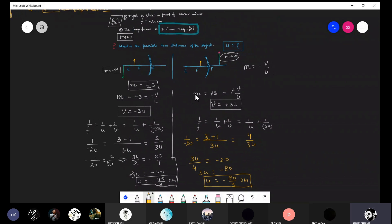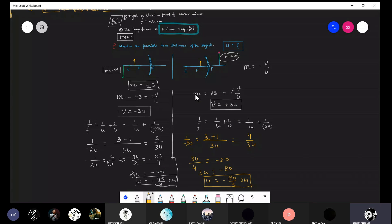Remember, this type of numerical — where a magnified image is formed — can only occur for a concave mirror. I hope you enjoyed this session.